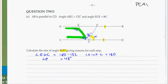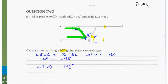Now I see that I've got angles on a straight line, so I can just do the subtraction. Angle FGD is going to be equal to 180 degrees — angles on a straight line add up to 180 — minus 86 minus 48. That gives us 46 degrees. So that's our answer.